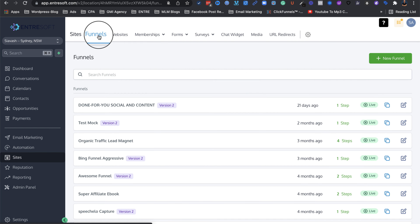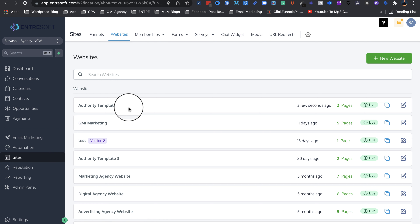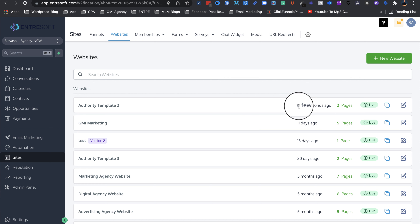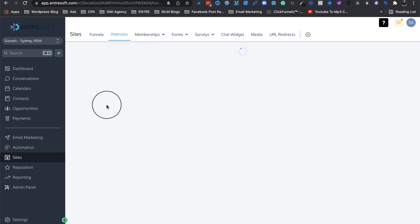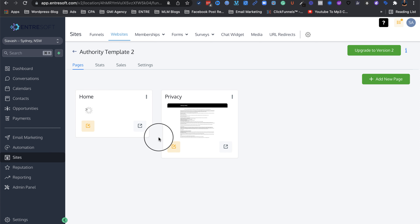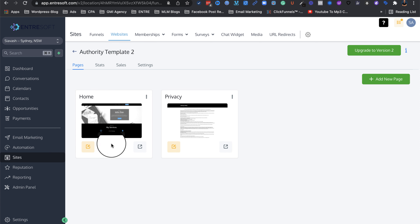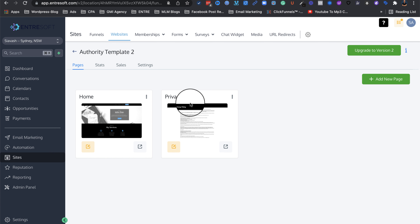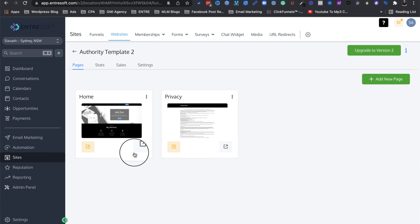If you go to Sites and then click on your website at the top, you will see what was just imported a few seconds ago. Click on it to have a look and see what we have. As you can see, it's a typical authority website with a home page and a privacy policy page.